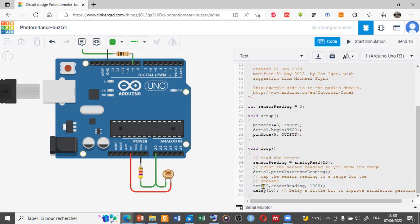To start the simulation, just click on the start simulation button.